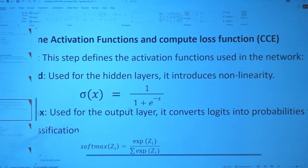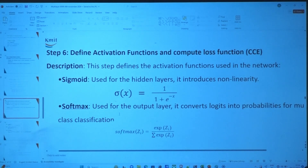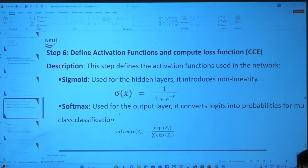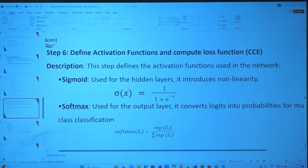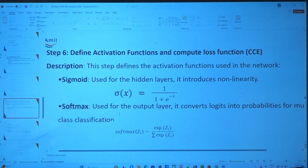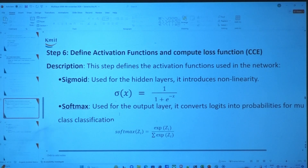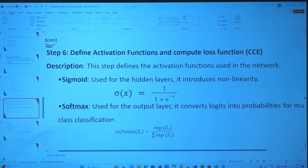Now we are done with initializing weights and biases. Next step: define the activation functions and loss functions. For binary classification you used sigmoid; for regression, ReLU. For multi-class classification, we use softmax.